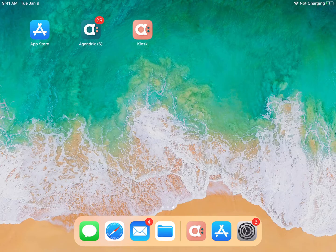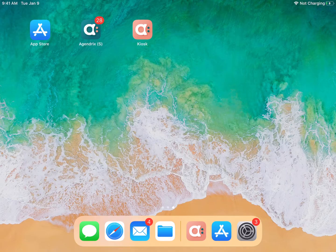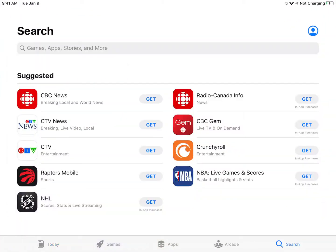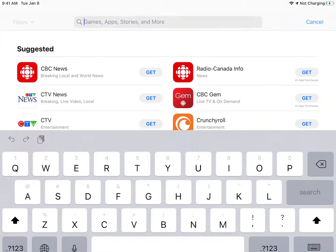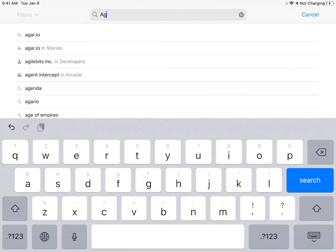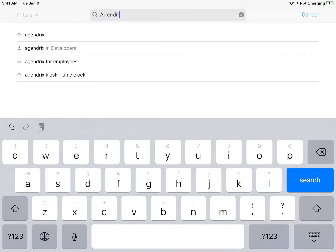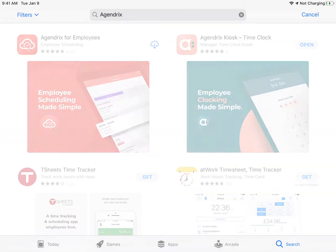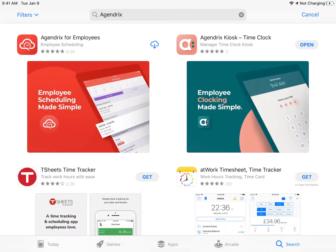To punch in with Agendrix using your iPad, you must first of all download the application inside the App Store. To find it, simply search Agendrix in the search bar and choose the application Agendrix Kiosk Time Clock.